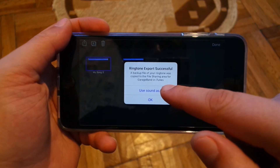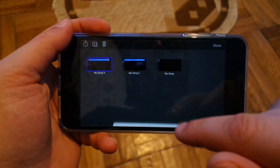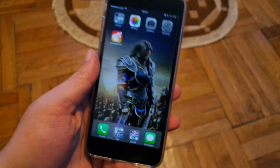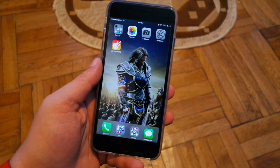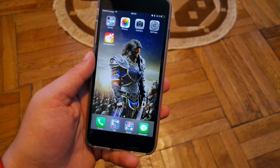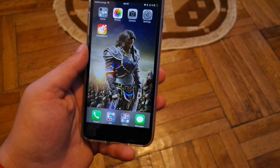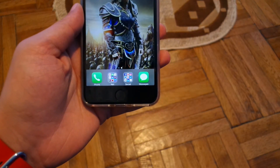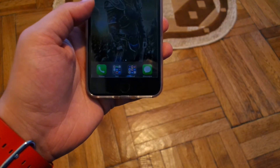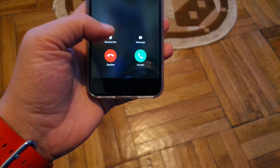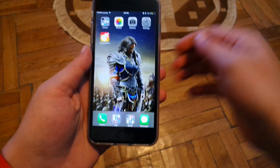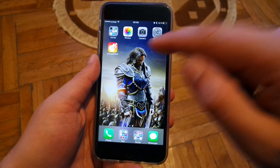Now let's use it as a ringtone and test it out so you can see that this method actually works. I'm gonna use my office phone and call myself. As you can see, it works!